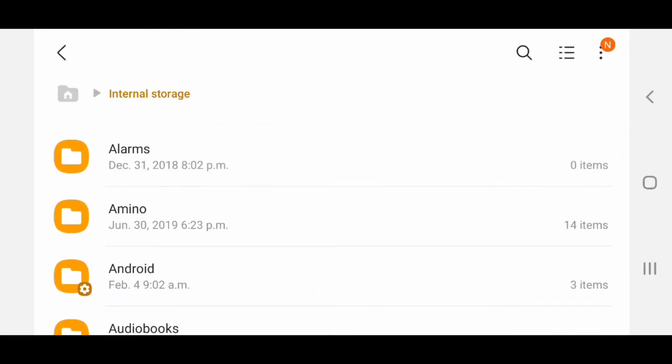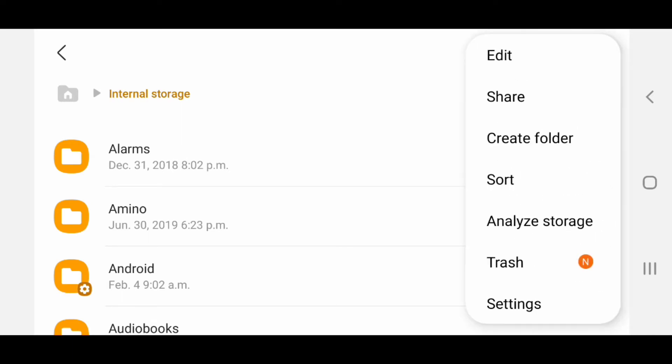Now I'm going to go into the settings, so I'm going to click on the three dots in the top right hand corner, and then go to Settings.